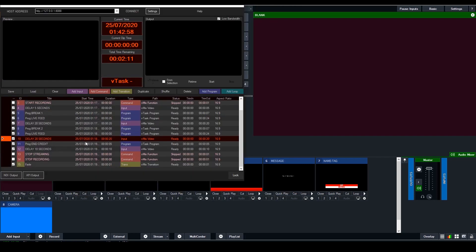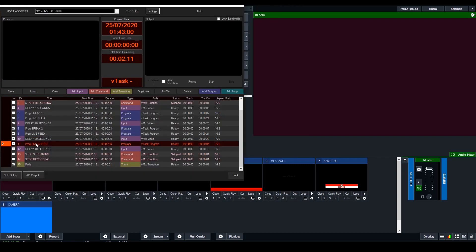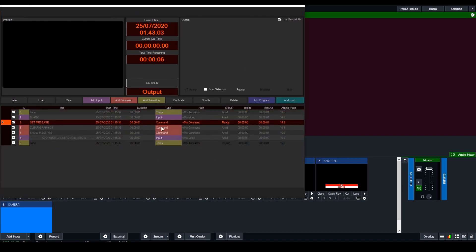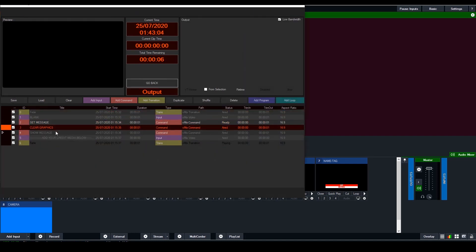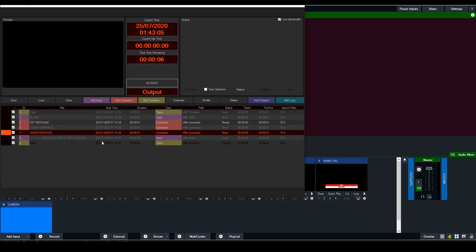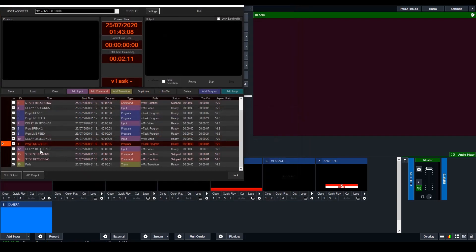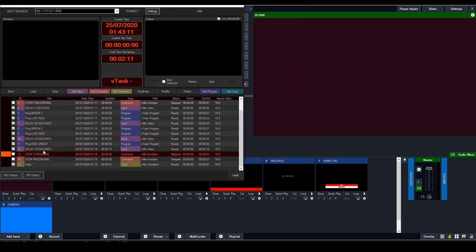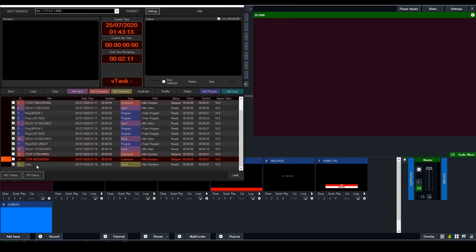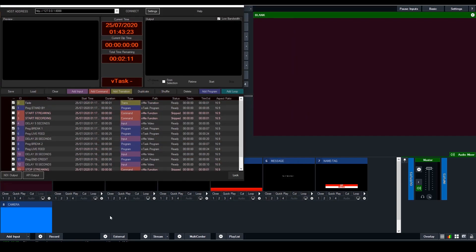We delay for another 20 seconds. Then I'm going to show the end credit. In the end credit, I set the message, clear graphics, and then show the message. Whatever video you want to play, you play it after that. And finally, we can stop streaming or stop recording. Before I run it, there are a few things I need to do.